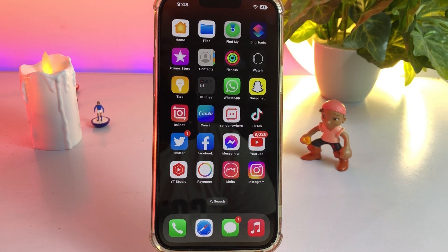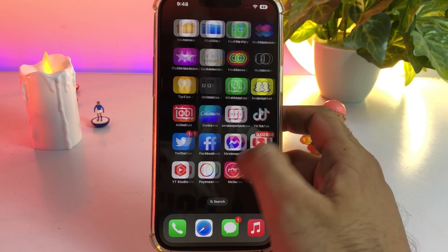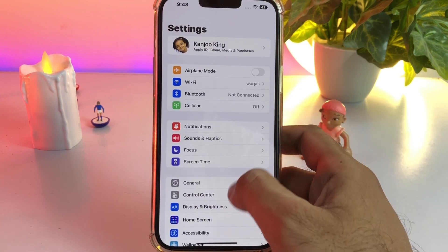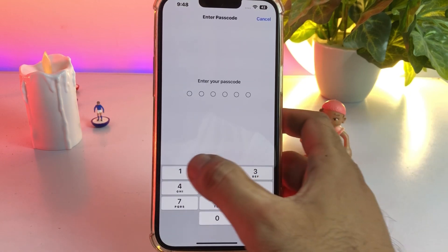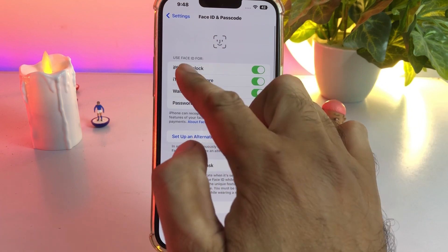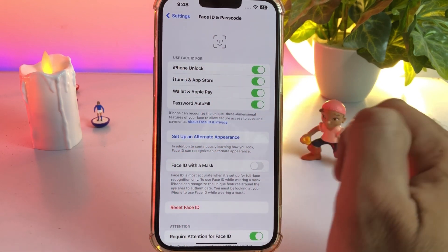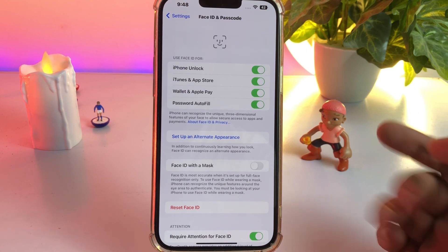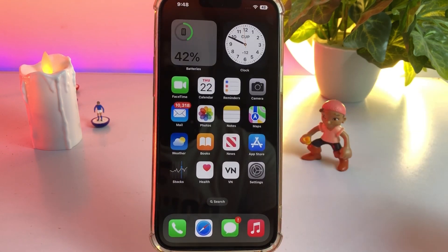Solution one: open iPhone Settings. In the Settings app, tap on Face ID. Make sure your iPhone is unlocked and Face ID is active. If you haven't activated your Face ID, just activate it and this can easily fix the issue. If that method is not working, then move to the next one.